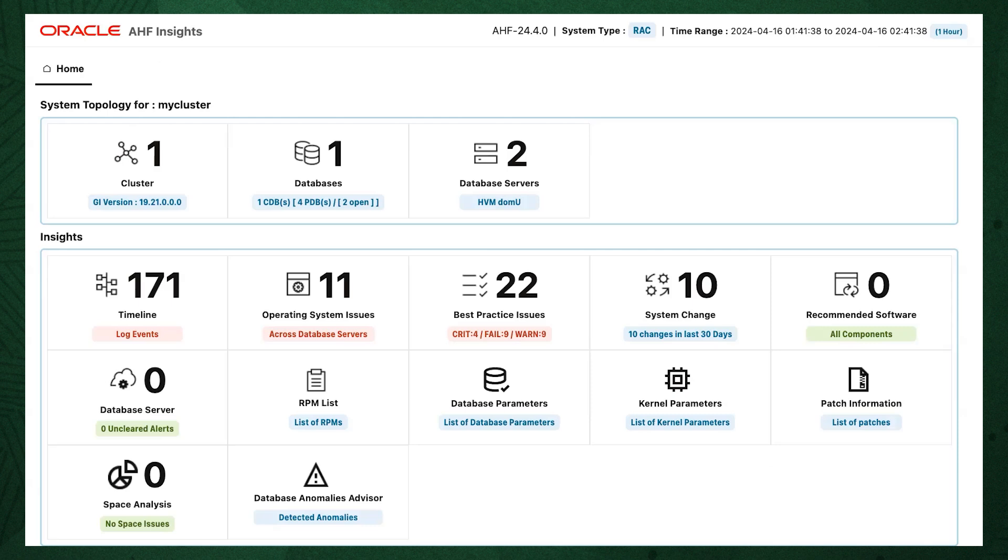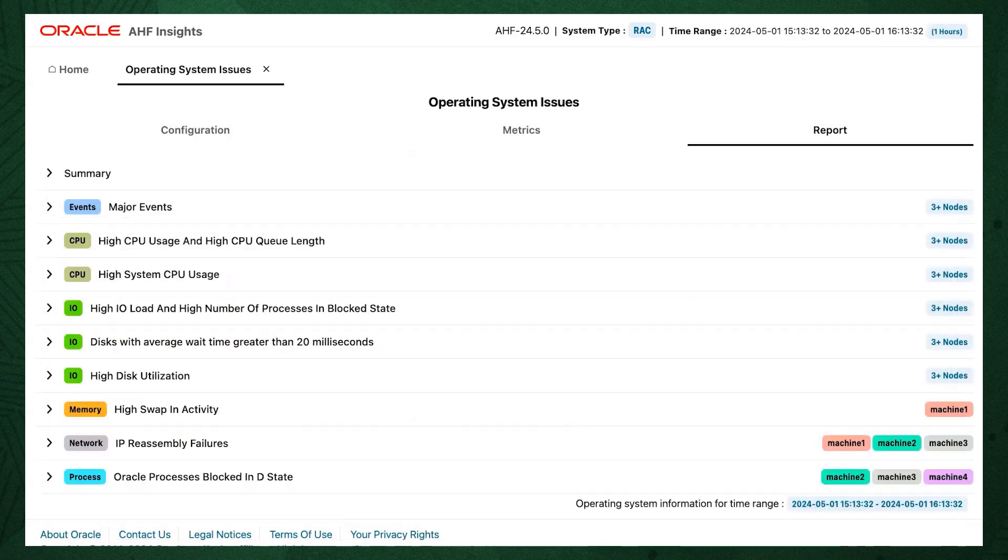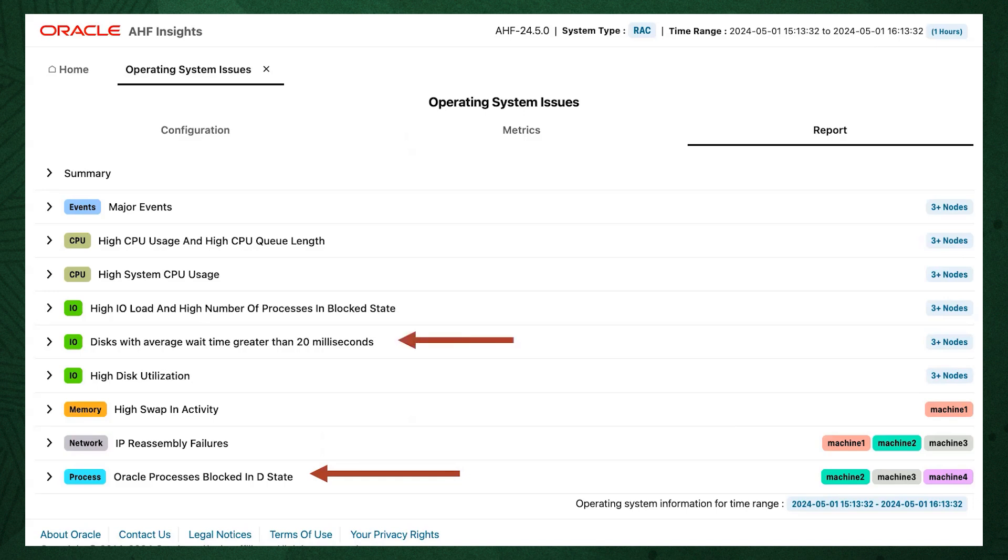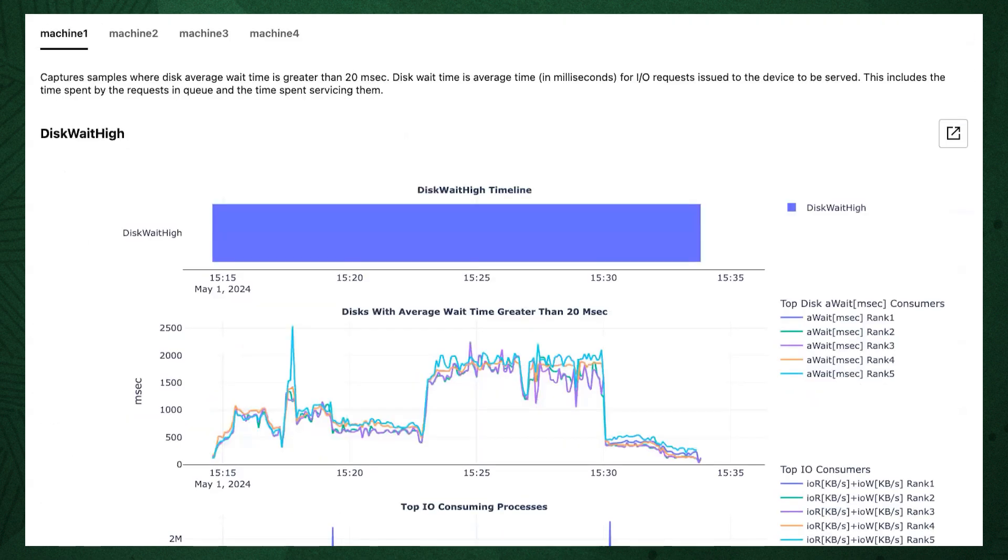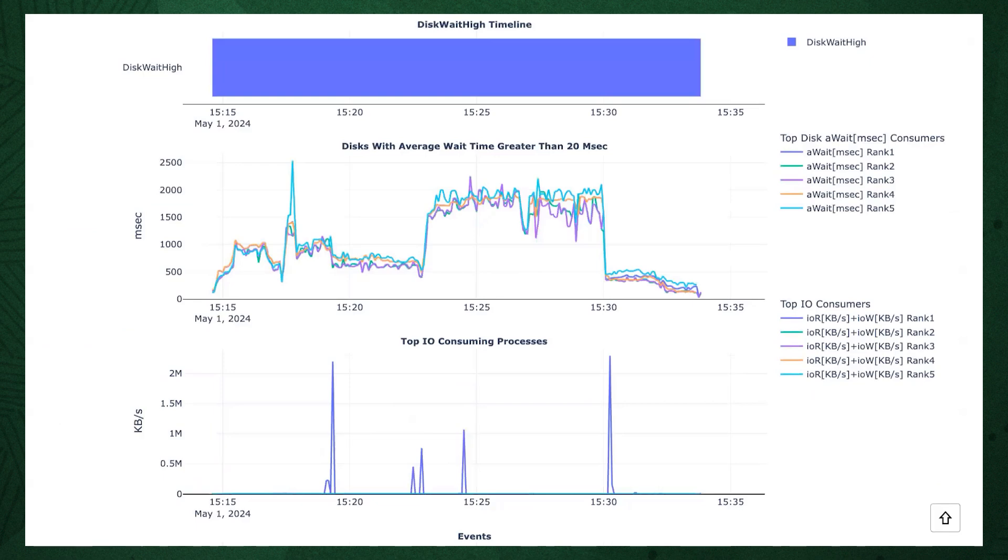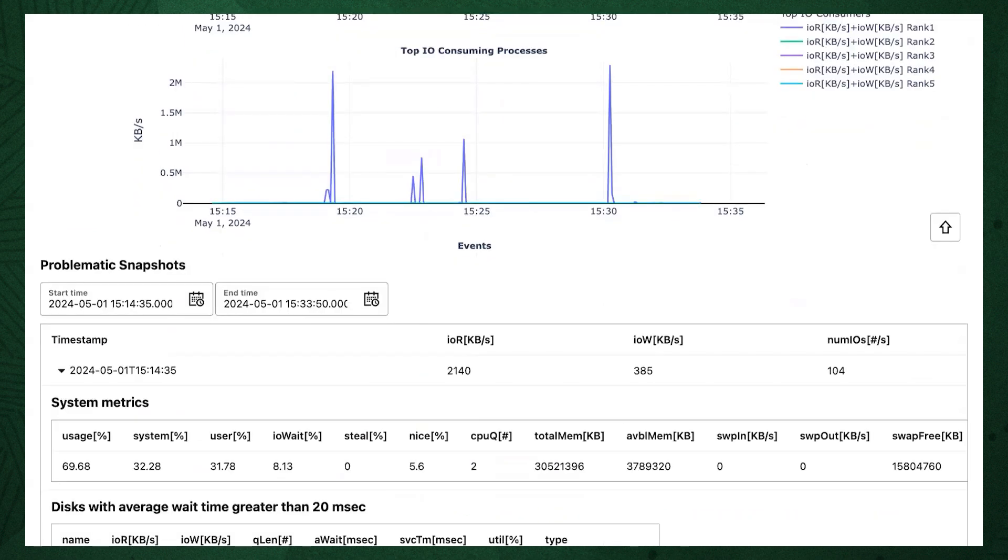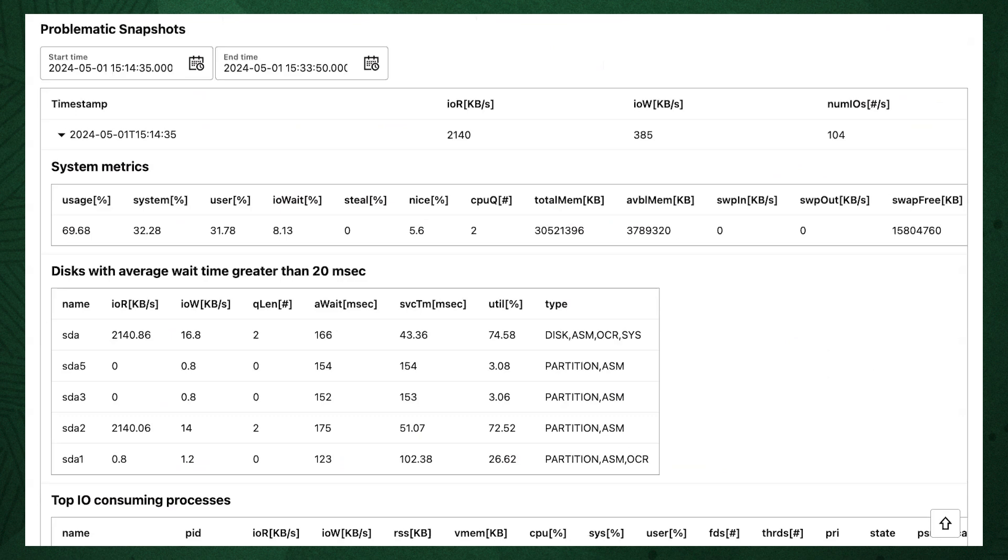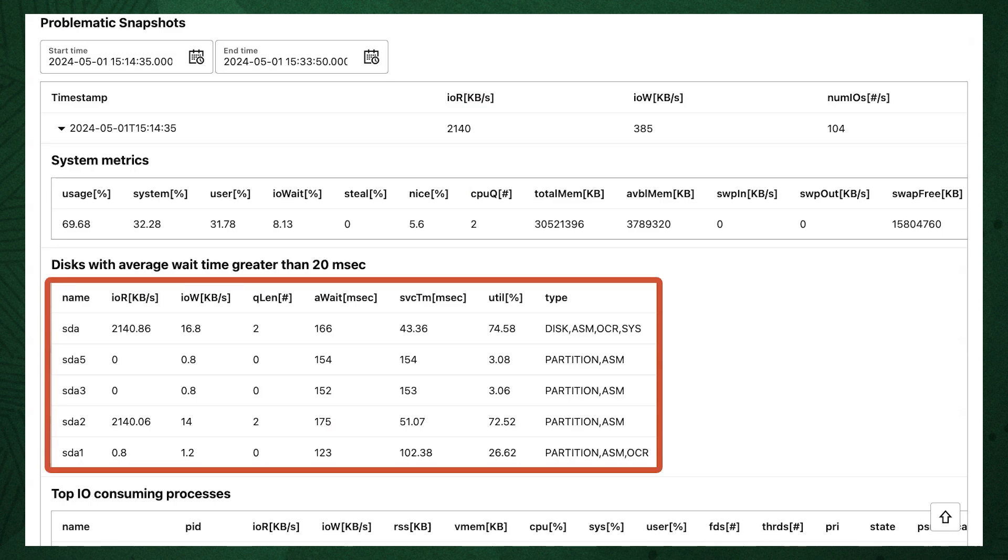From the summary screen, click on the operating system issues and we can drill down to understand OS bottlenecks. In this example, we can see AHF has detected the Oracle processes were blocked in D state, which means they were stuck waiting for I/O to return. We also see some disks had a long wait time. Expanding this shows us statistics about the disk wait times. We can see graphs of the disk wait times are displayed. Scrolling further down, we see problematic snapshots. This one shows us which disks were slow.